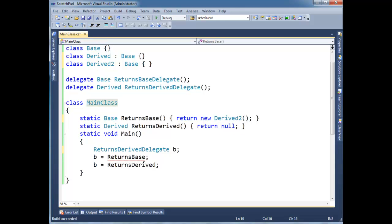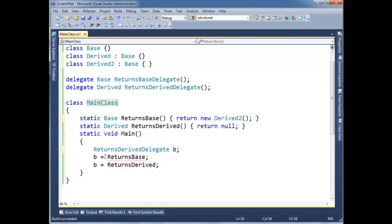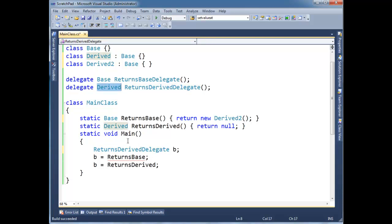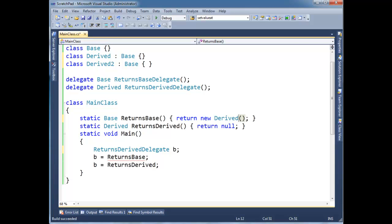However, look at what the compiler has to assume here. Returns base, well, this delegate says it's going to return a derived. And this could return a derived, but it could not. There's no real restriction here. So the compiler doesn't assume anything. It just says, well, this is too general for what you're trying to do here. So that's bad, right?